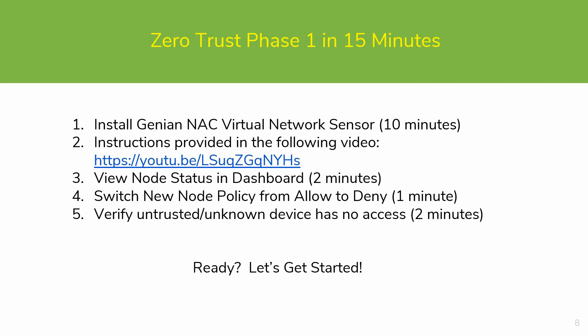After that, we will be switching the new node policy on the sensor from allow to deny, effectively enabling Zero Trust. And finally, we will verify with the test device that it has no access when connecting to the network. Ready? Let's get started.